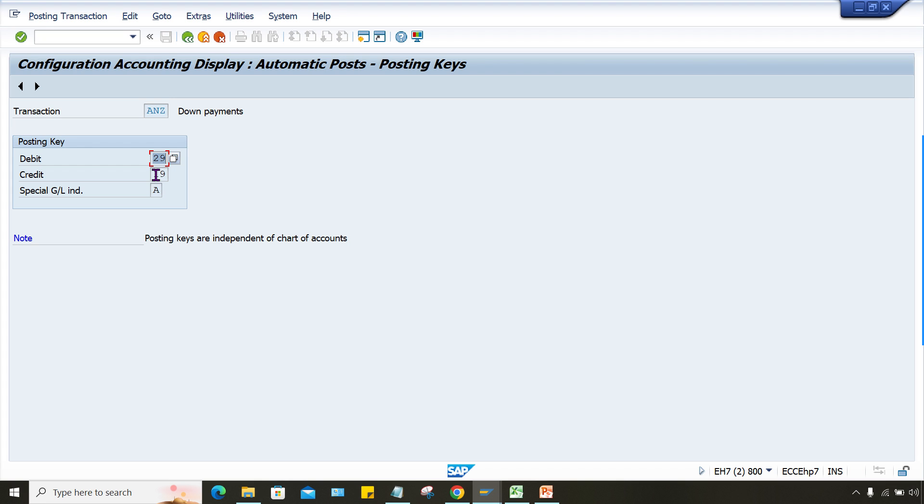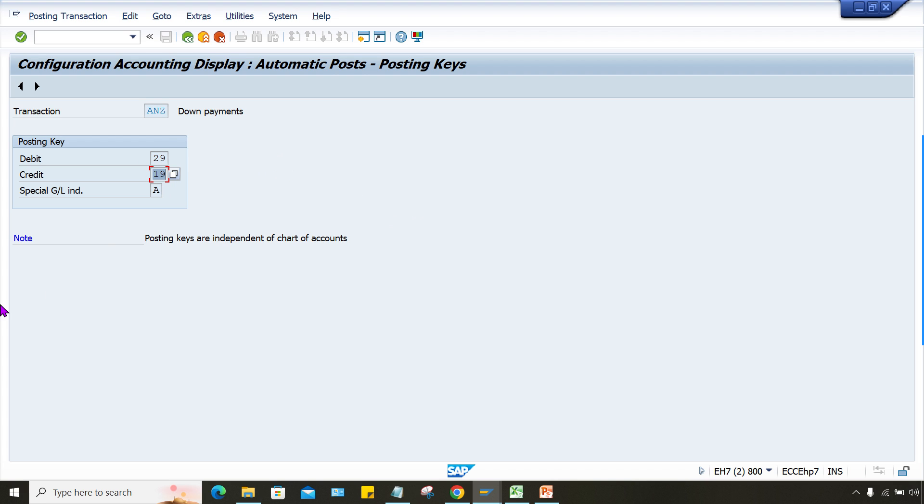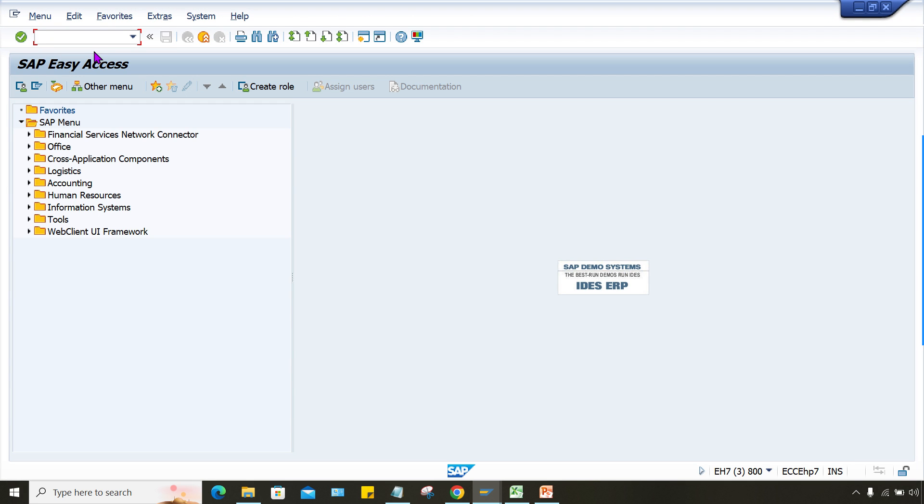And now here look at here, debit for debit 29 and credit 19. So here it's pretty simple guys. If you talk about the customer, right, for customer down payment, what is happening? Customer is going to be debited or credited, right? So when you receive the payment from, let's suppose customer account, your bank is going to be debited and customer account is going to be credited. So it means in case of customer, which posting key is being triggered by system? 19, right.